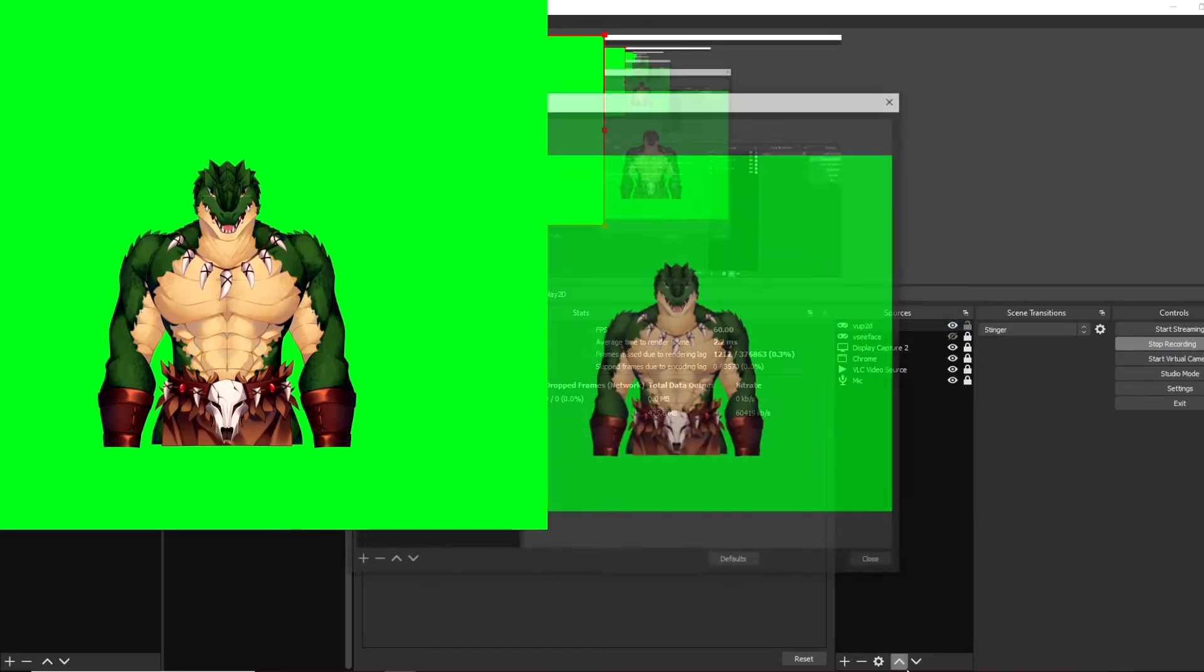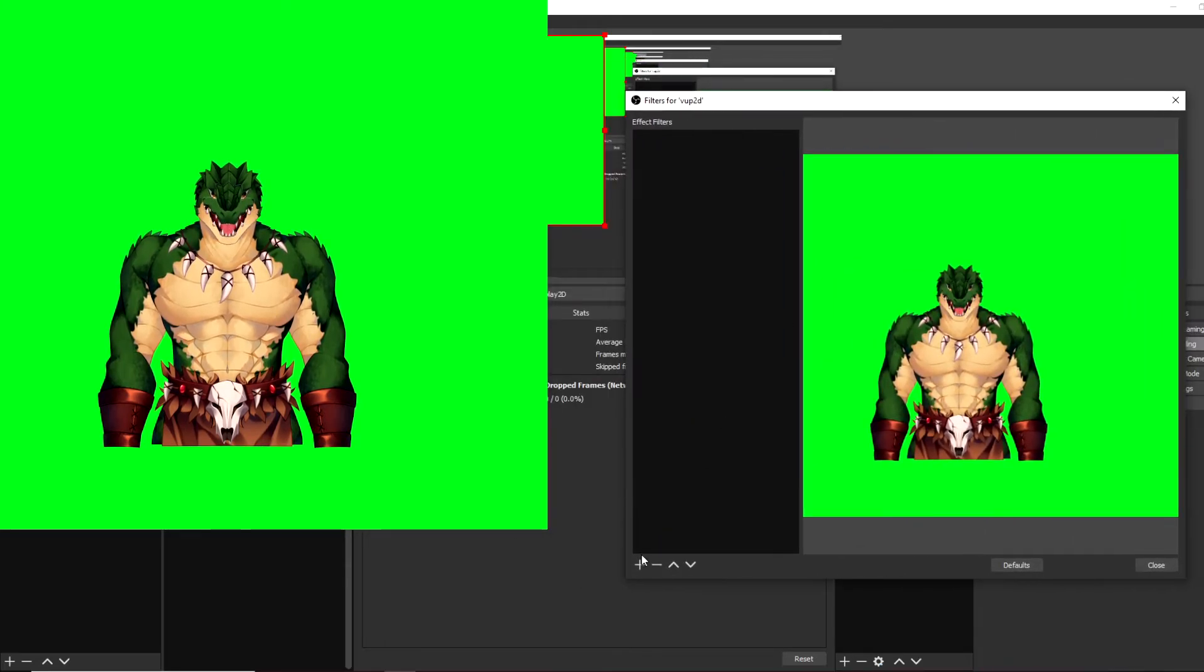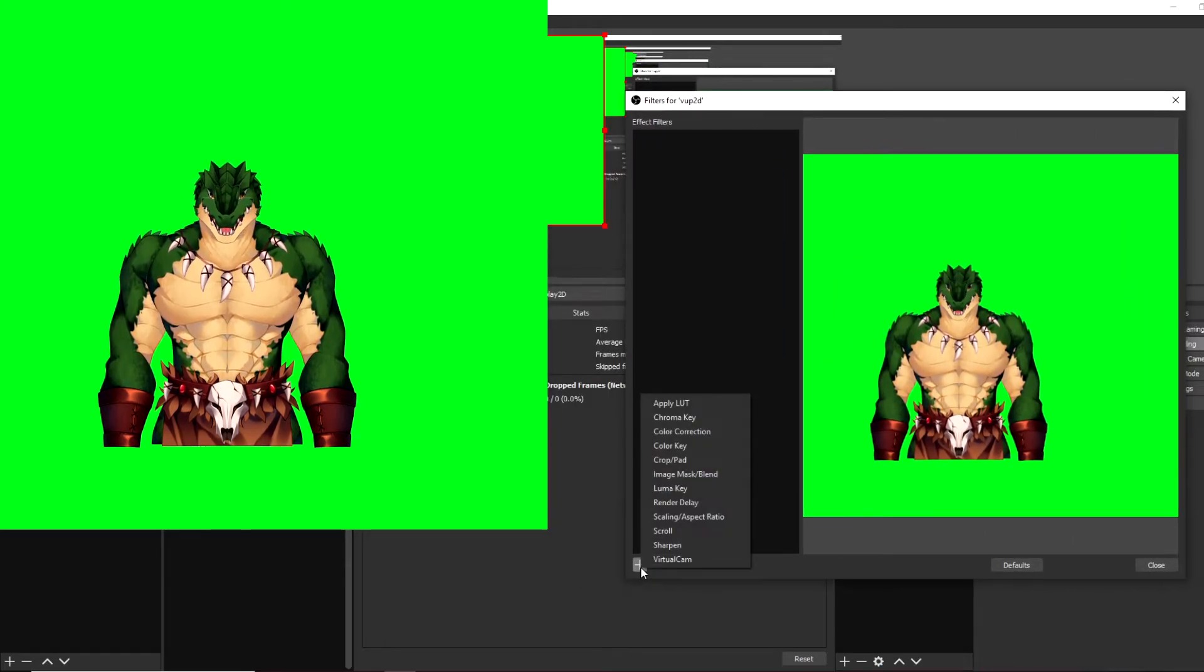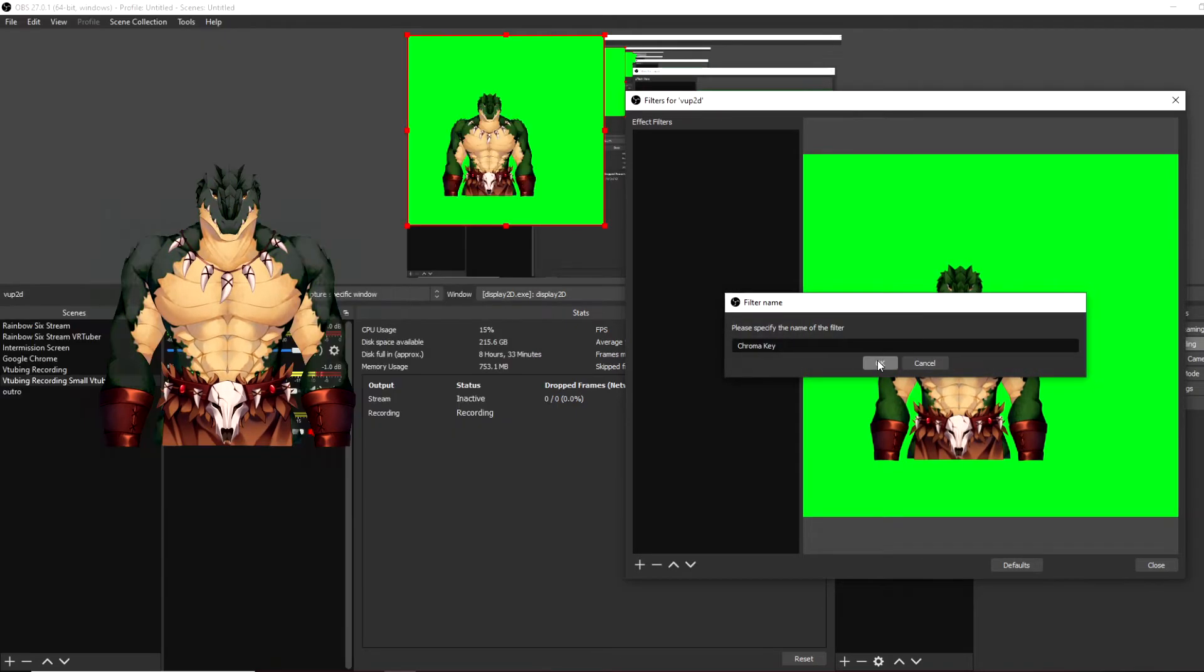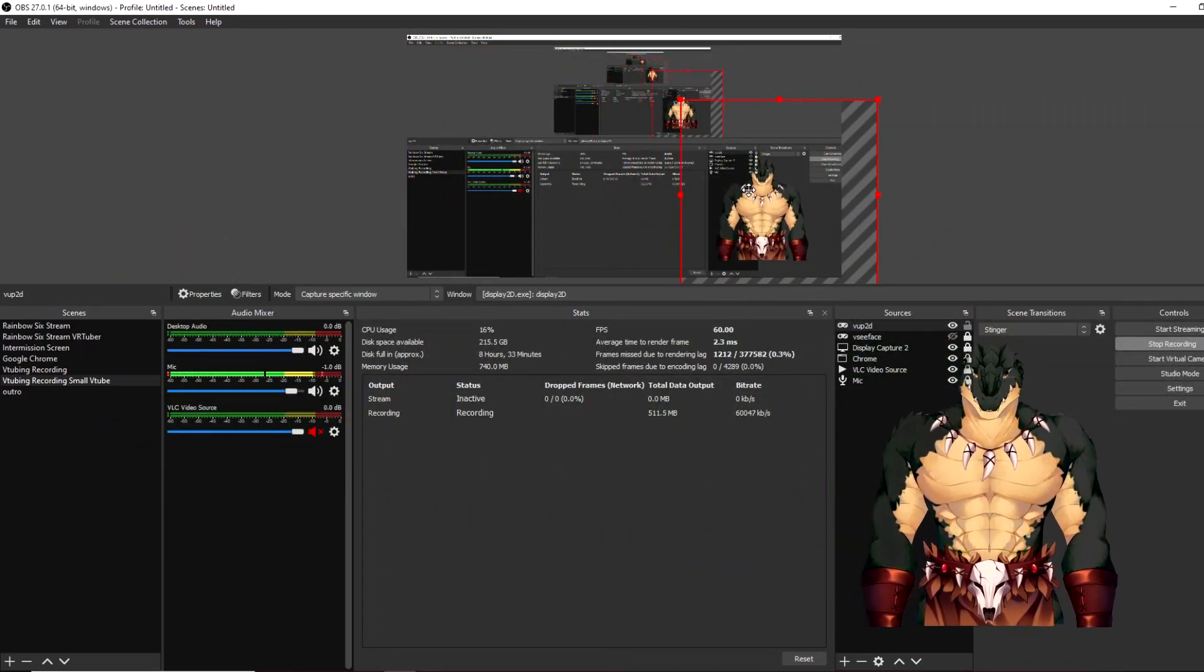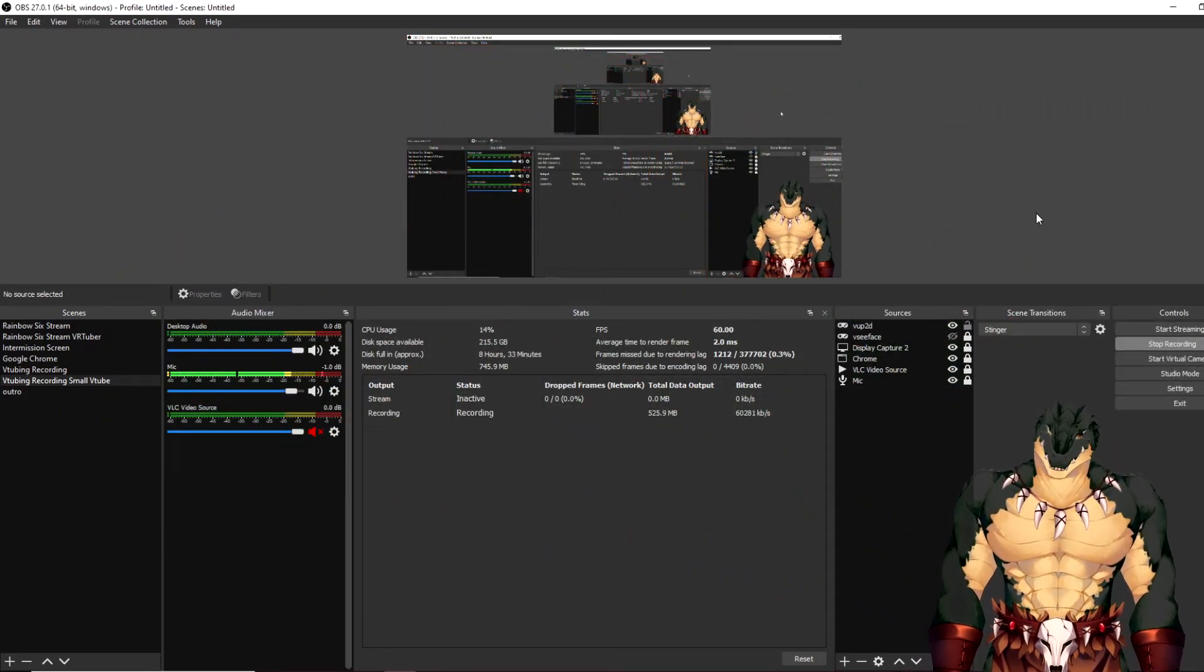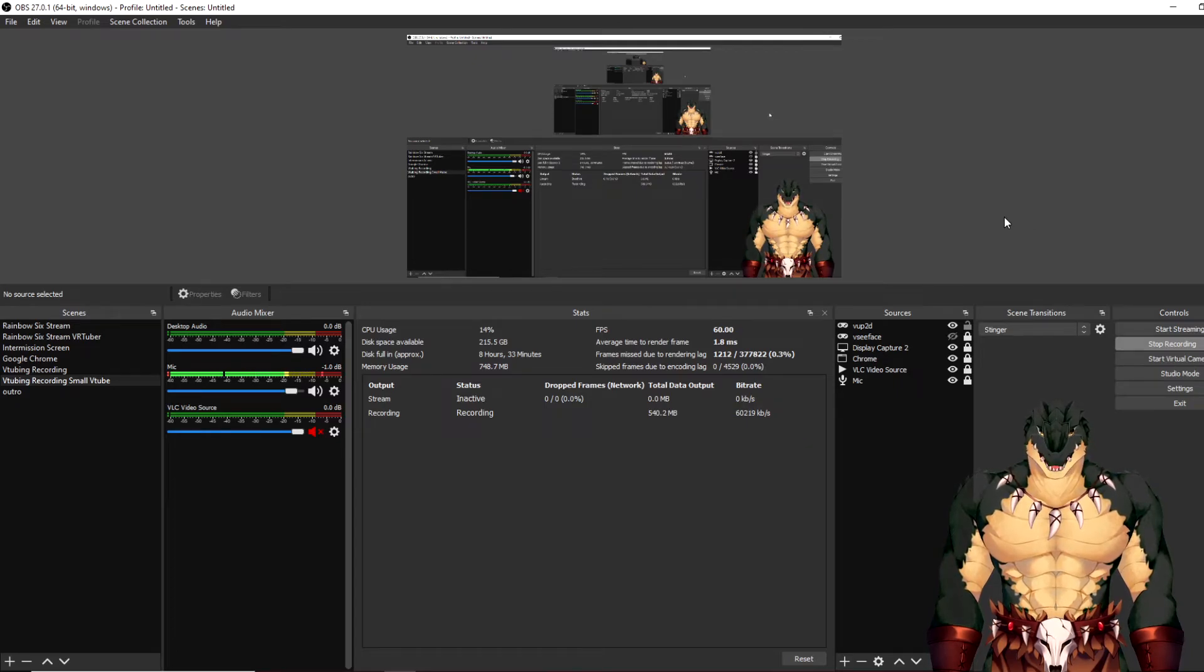Then we click okay. And then we click close. You want to move your avatar to the correct position. And then just like that, you're all set up.